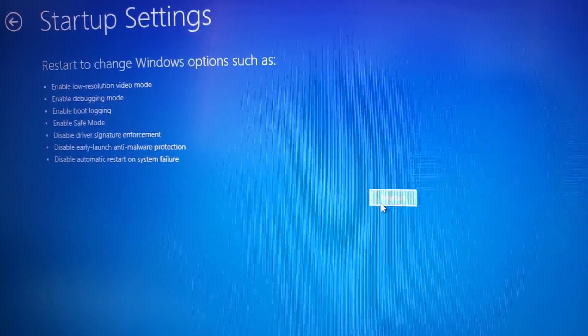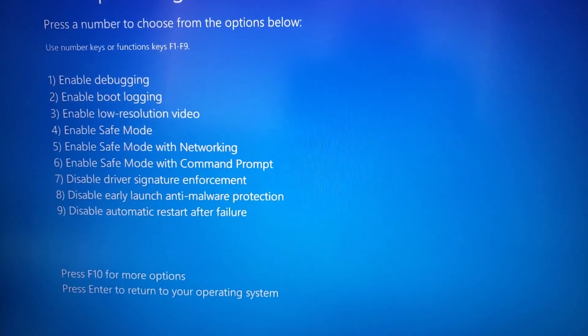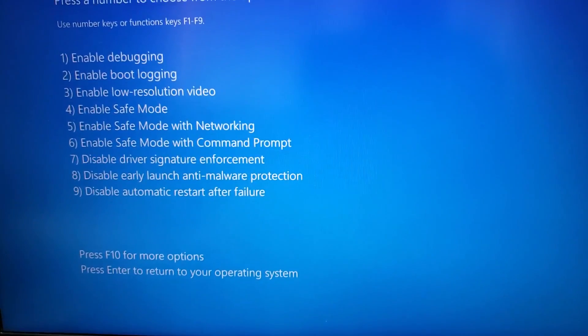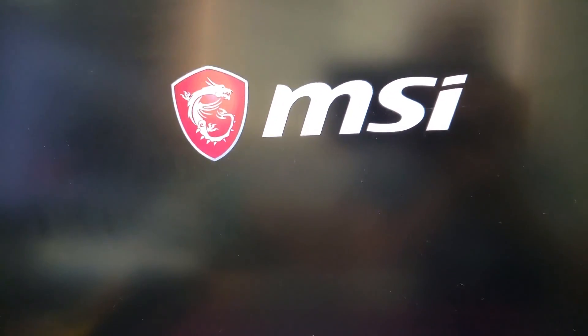This is going to boot us into a menu where you can select safe mode. So after a quick reboot, we're in this menu, we're going to hit the number four and it's going to boot us into safe mode.